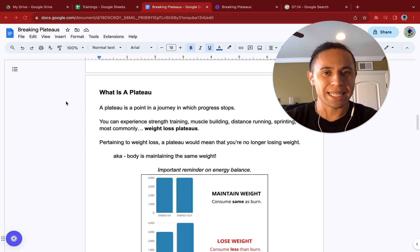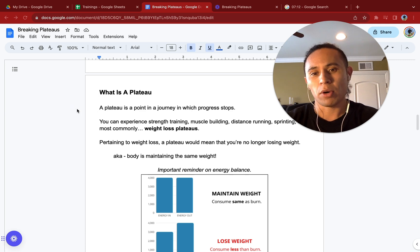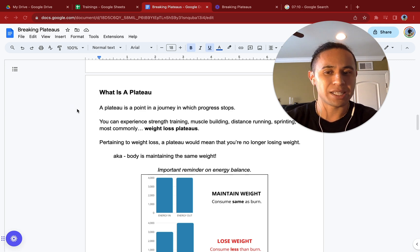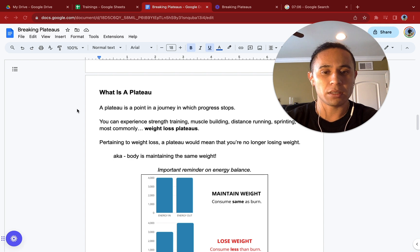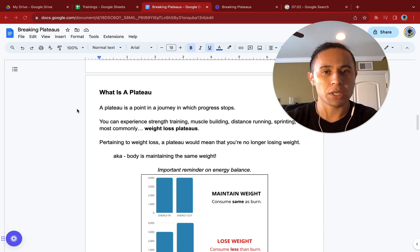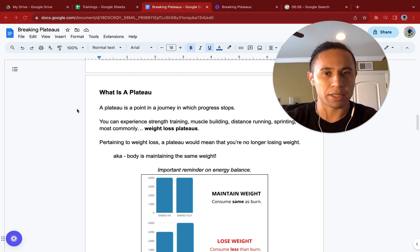What is a plateau? A plateau is a point in a journey where progress completely stops. You can experience this in strength training, muscle building, distance running, sprinting, really anything that's exercise related, but most commonly it'll be a weight loss plateau.